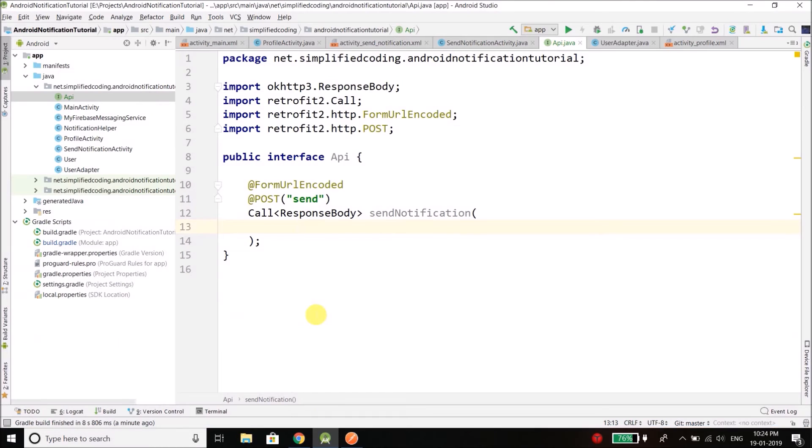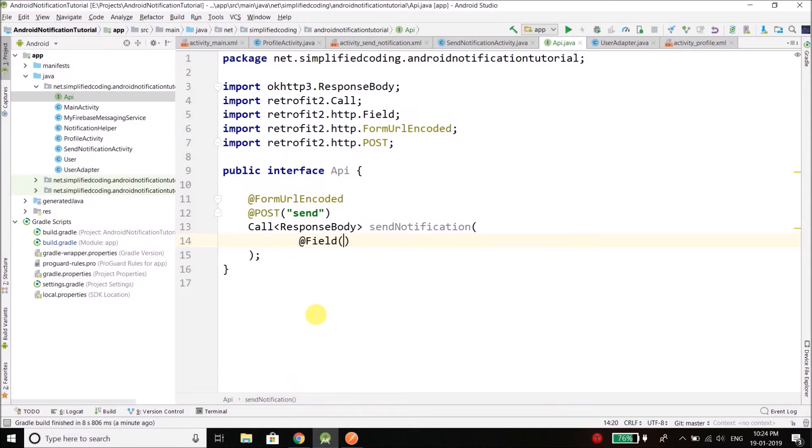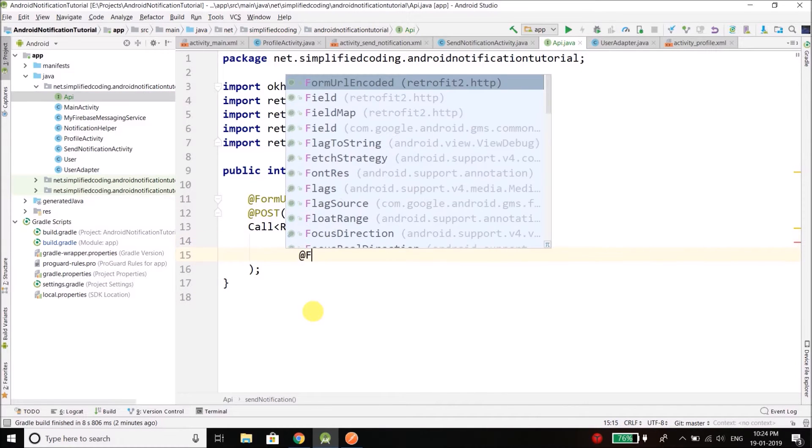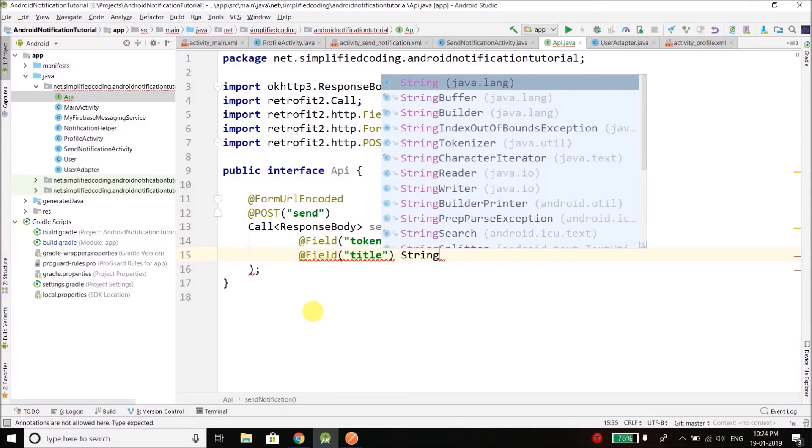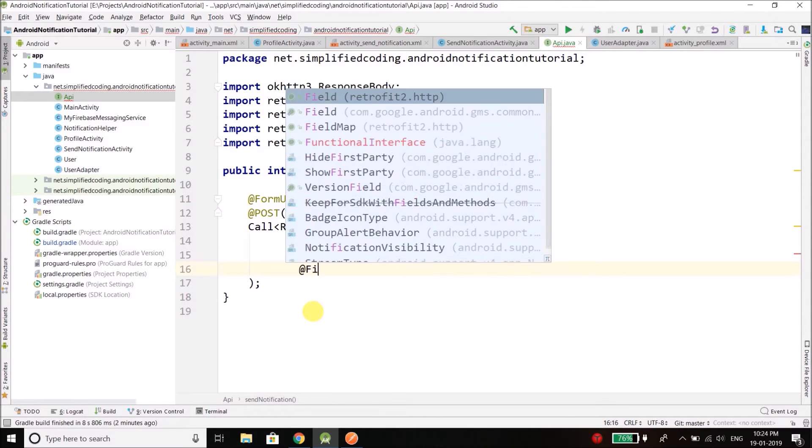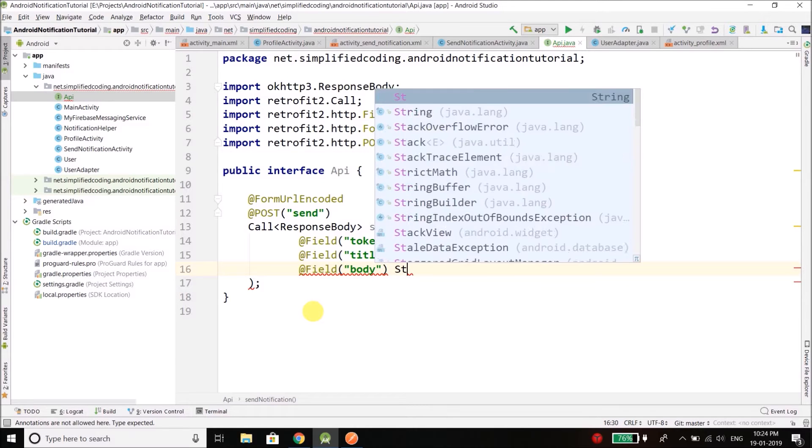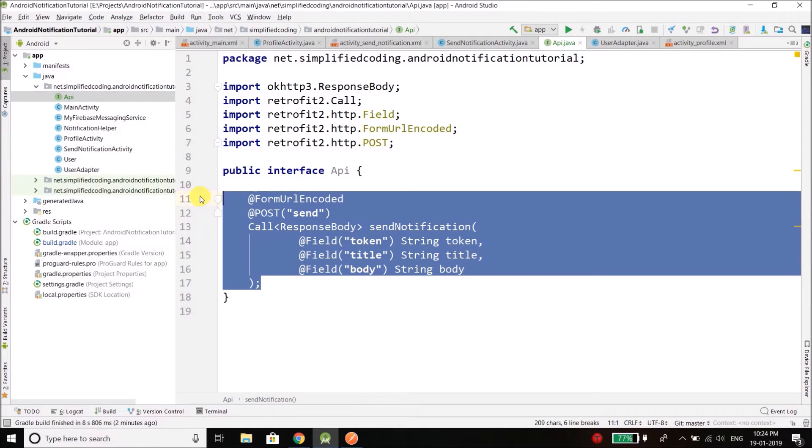So what we will do is define @Field, the first one is token of type string, then we have @Field title of type string again, and then we have body and it is also a string. So we have the method that will send the notification.